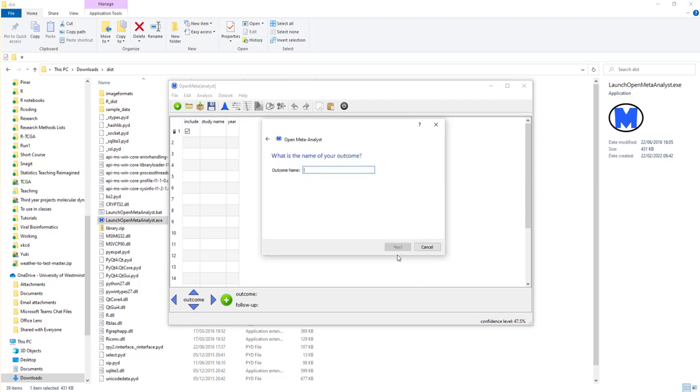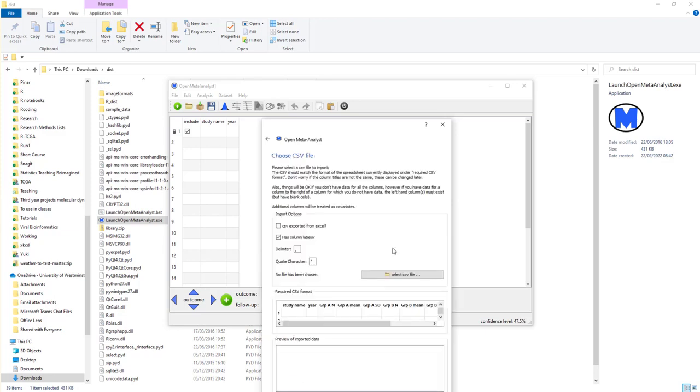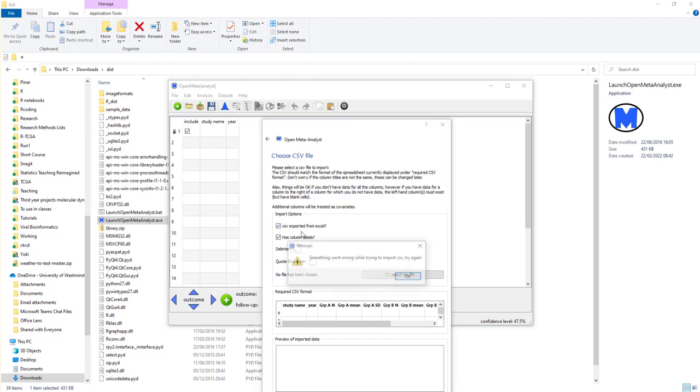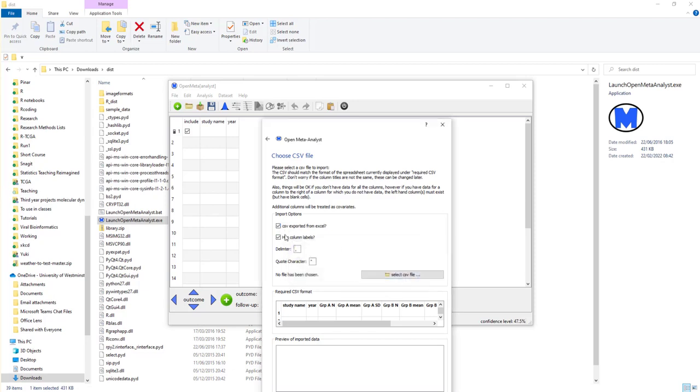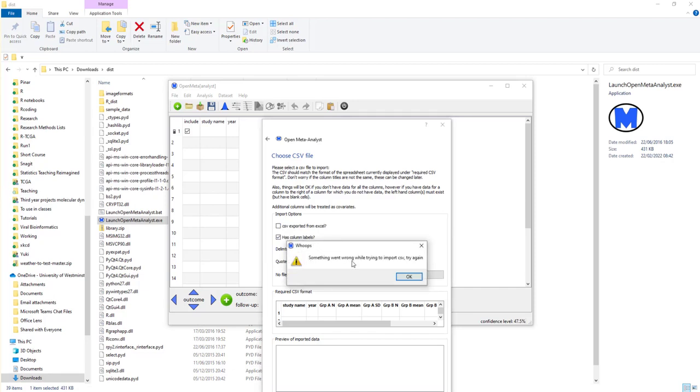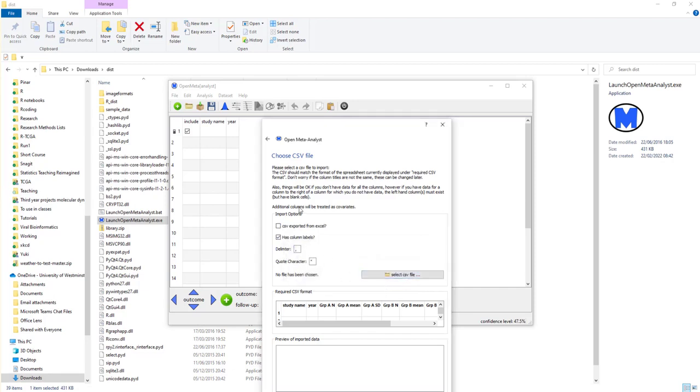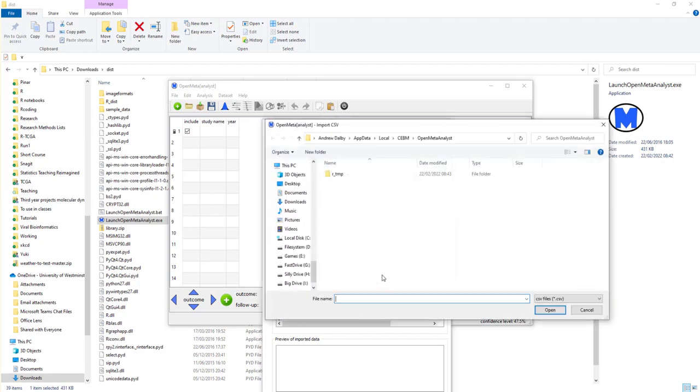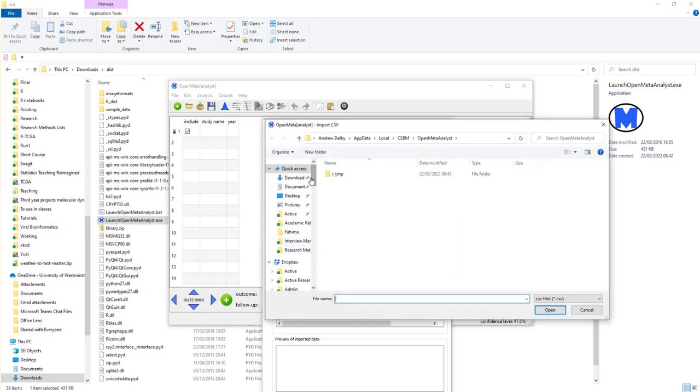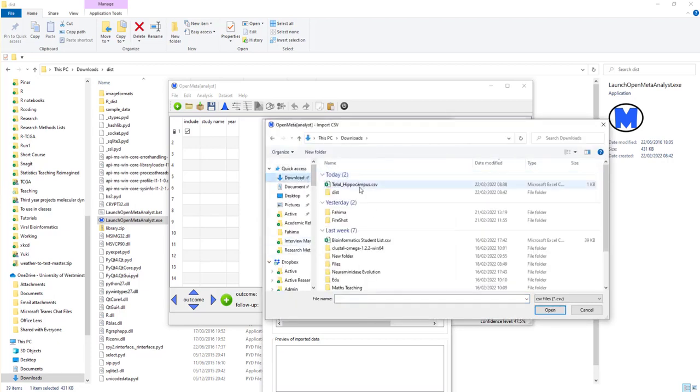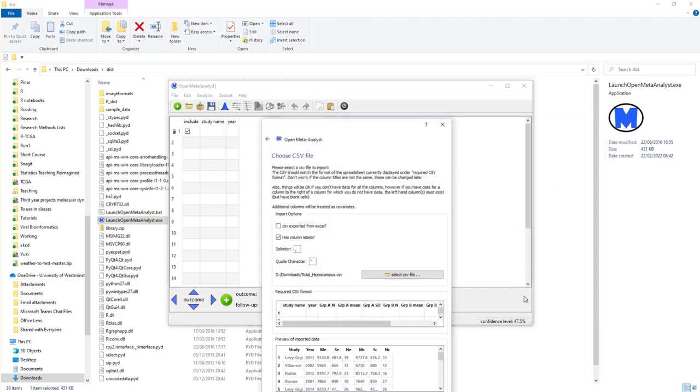Go to next. What's the name of the outcome variable? This is the volume. Next it's a CSV file. It has columns. I need to select the CSV file. I've got mine in the downloads folder. You will have yours wherever you have it stored. And I press open.